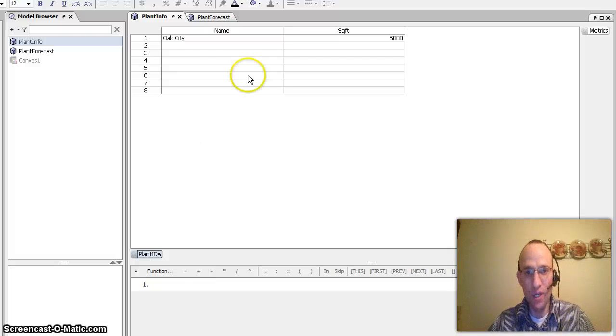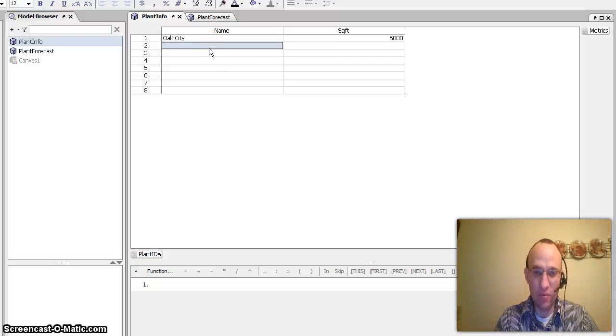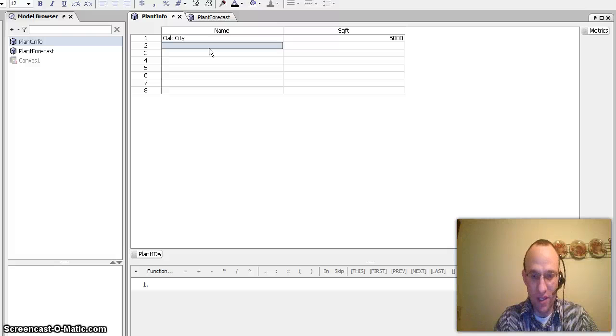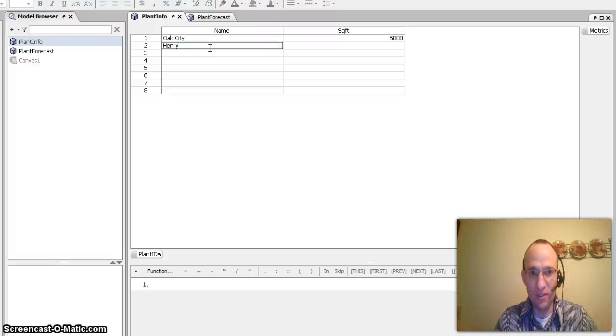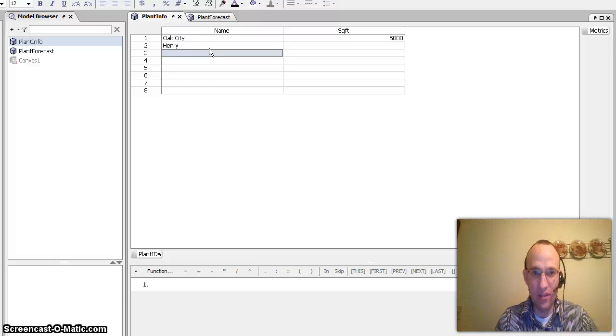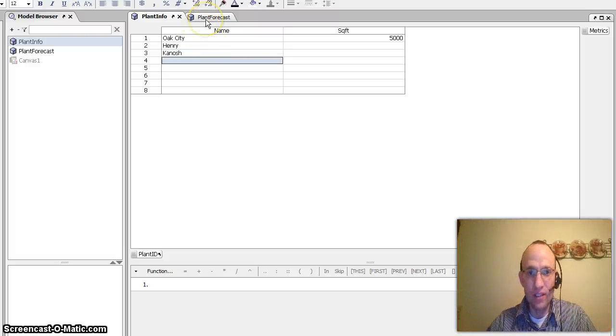So with that being said, I could then type in what other names I would have. So I think I called number two Henry and three we could call the Kanosh plant or whatever.